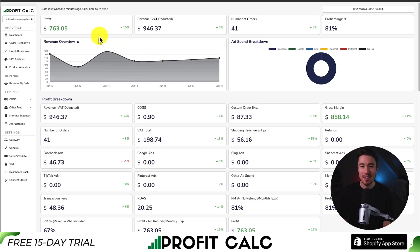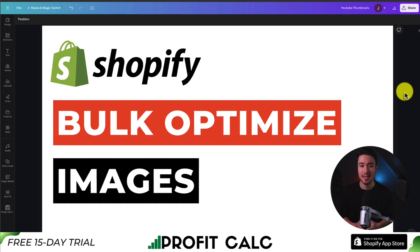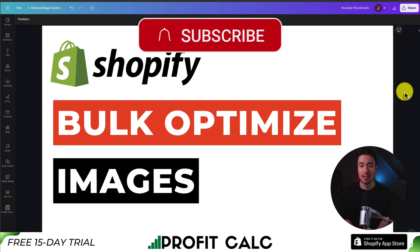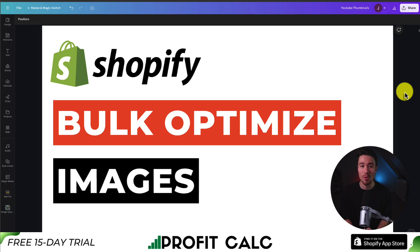Make sure you check that out with the 15-day free trial. This is going to conclude the video on how to bulk optimize your images for your Shopify store. If you enjoyed this video I would love it if you smash that like and subscribe button below. If you have any questions leave a comment, but thank you so much for watching and I'll see you in the next video.